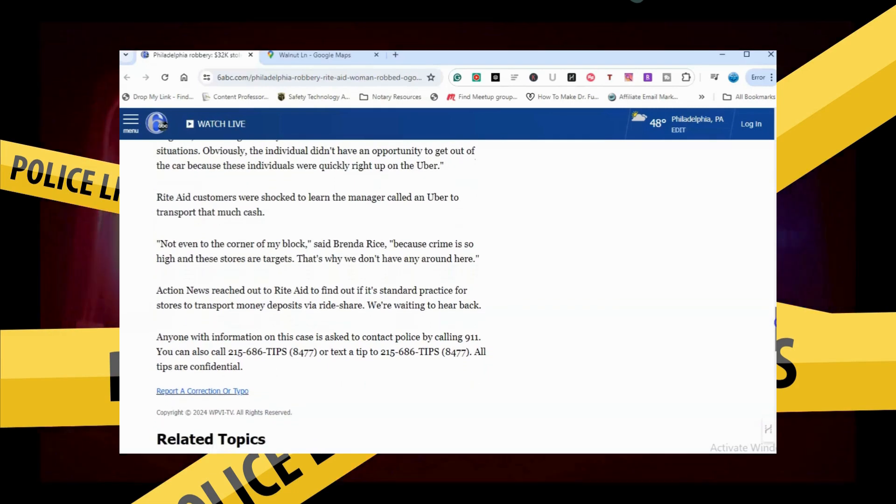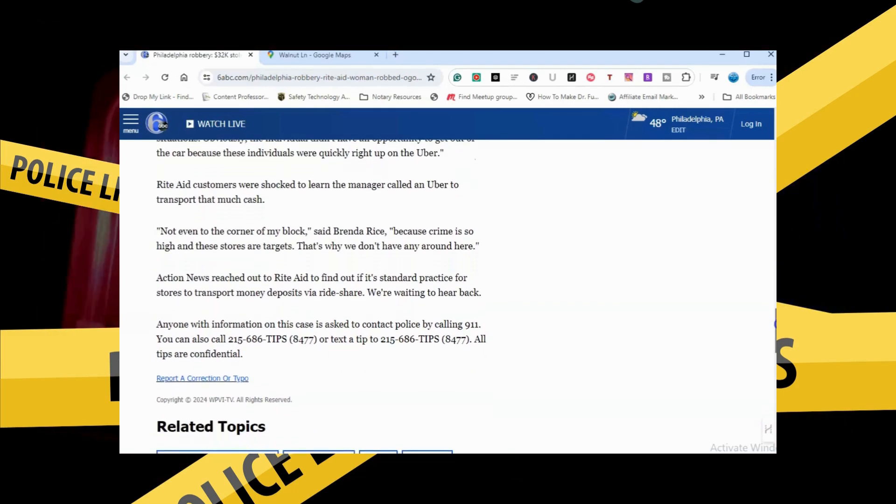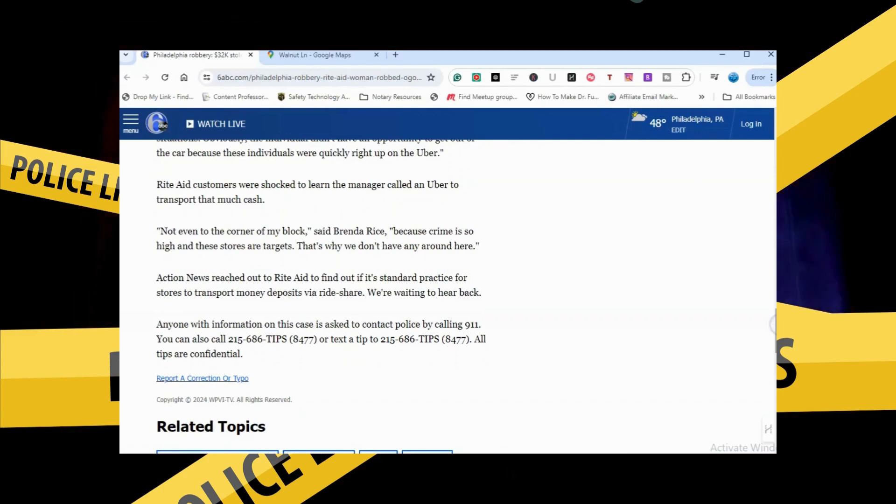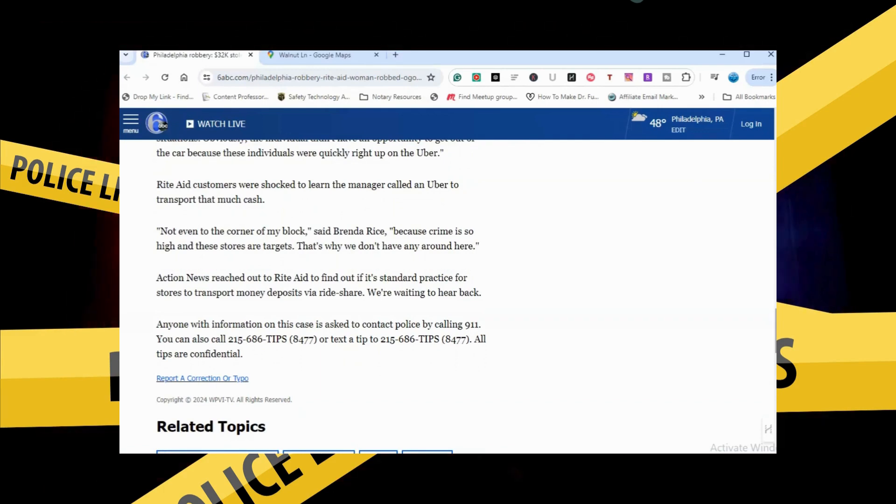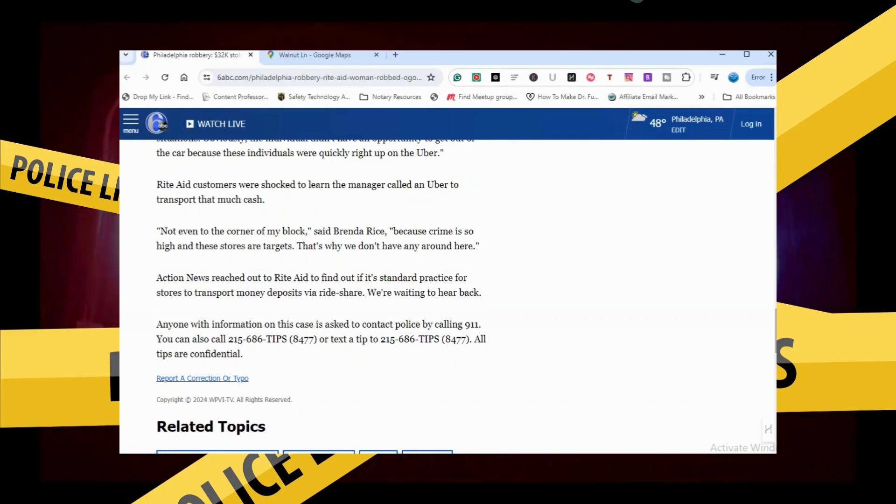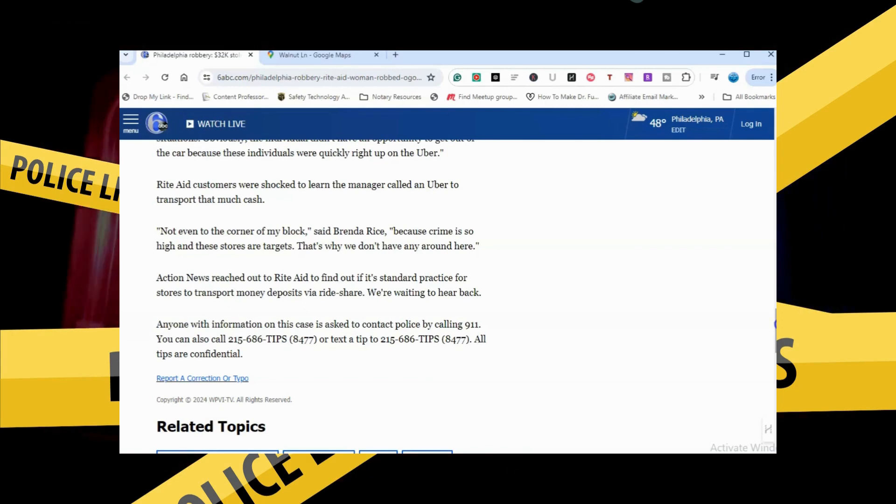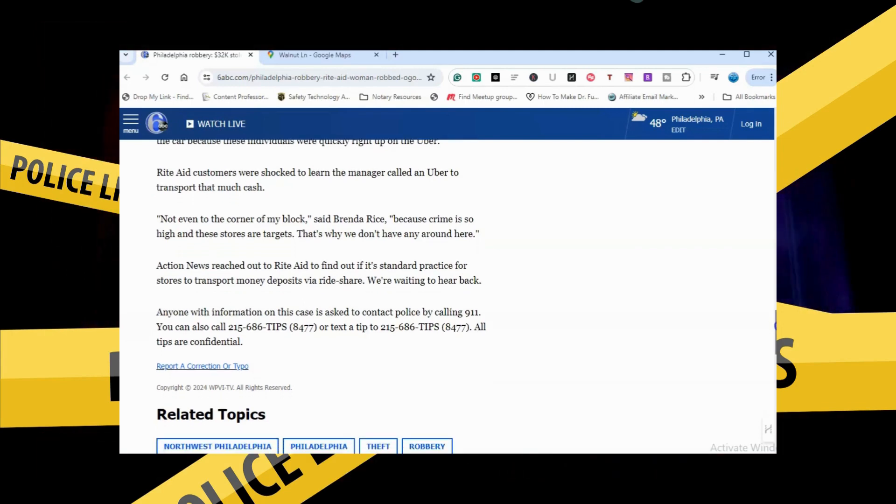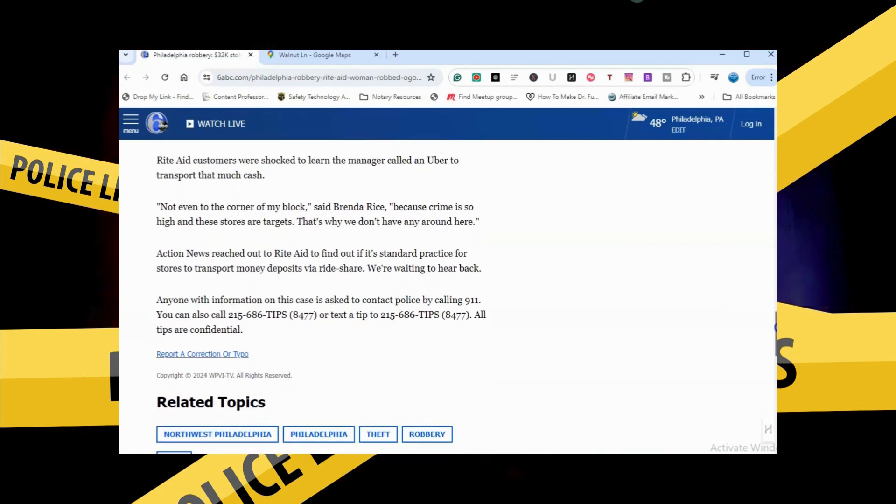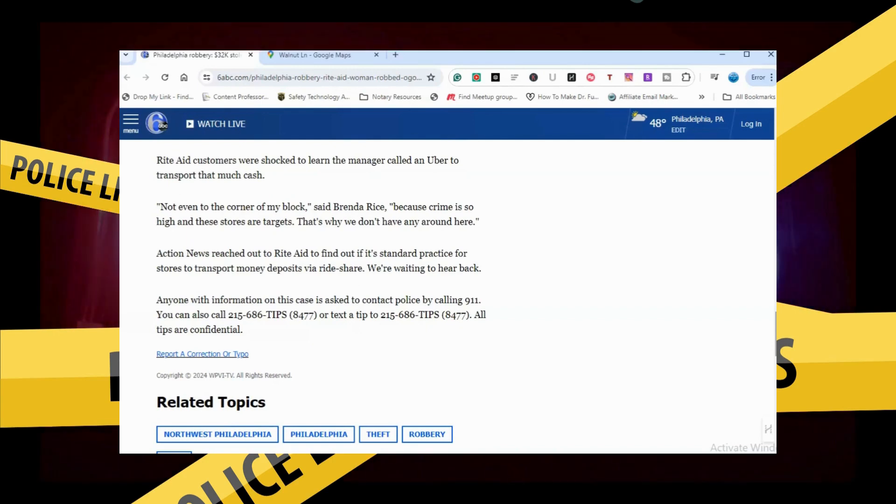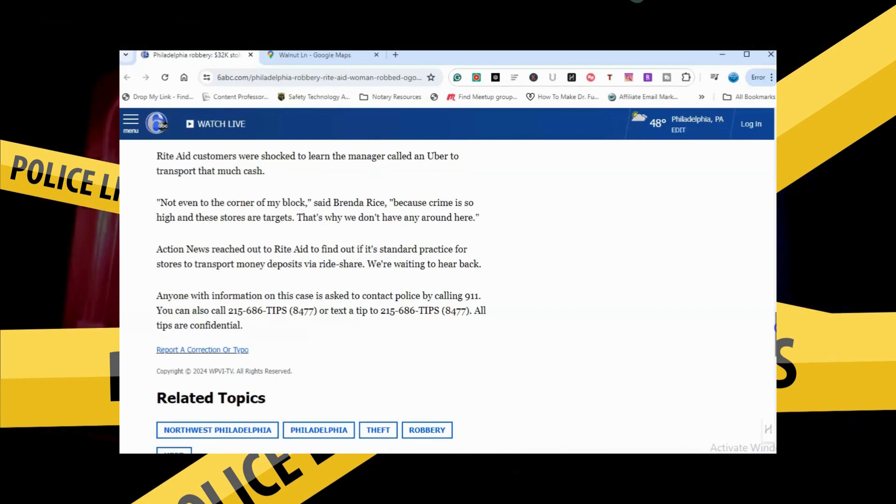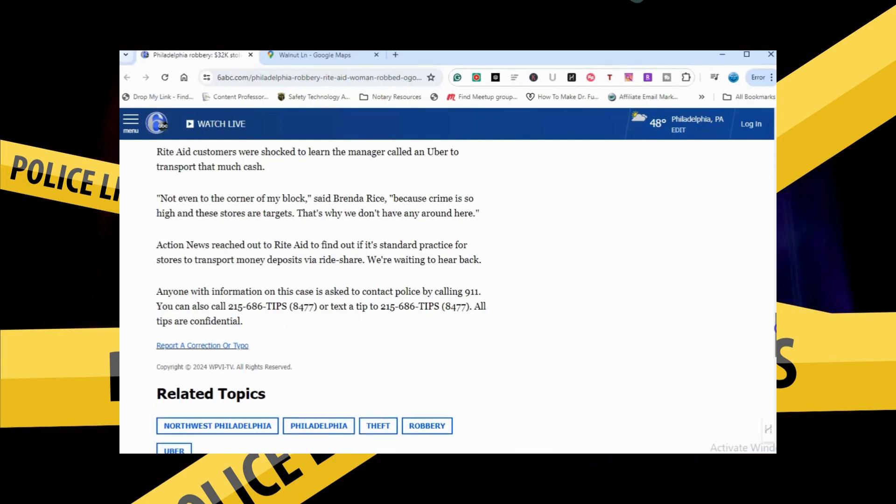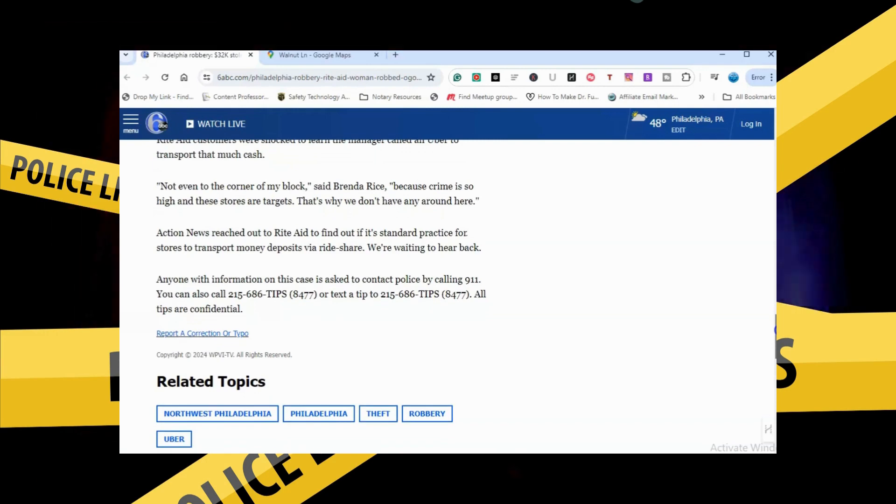Rite Aid customers were shocked to learn the manager called an Uber to transfer that much cash. That's why we don't have any around here. Action News reached out to Rite Aid to find out if it is standard practice for stores to transport that much money.